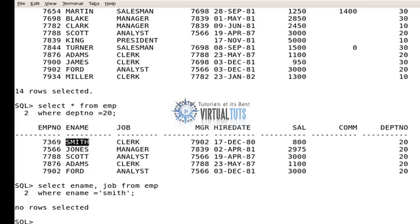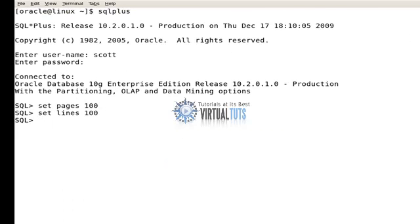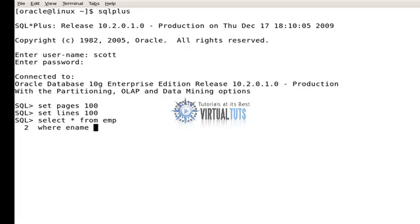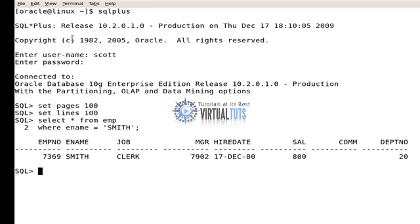As you can see, there is no data of Smith because it's case sensitive. The name Smith is stored in uppercase, but I wrote it in lowercase. Remember, you should know in which case your data is stored. SELECT * FROM EMP WHERE ename equals 'SMITH' — now using uppercase, it shows the data of Smith.